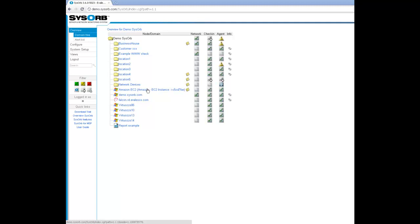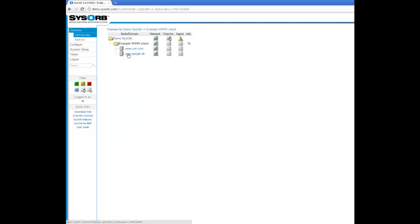In this tutorial I'll show you how to set up monitoring of a website. I browse into my domain example.vvv check and here I would like to start monitoring our own website evalesco.com.